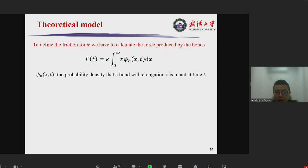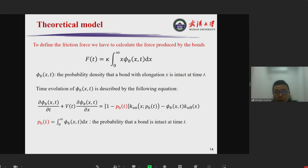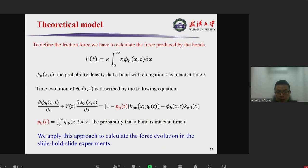Here φ_b is the probability density of bonds with elongation x at time t. We can derive the time evolution equation for φ_b, where p_b is the probability that the bond is intact at time t. We then apply this approach to calculate the force evolution in the slide-hold-slide experiment.